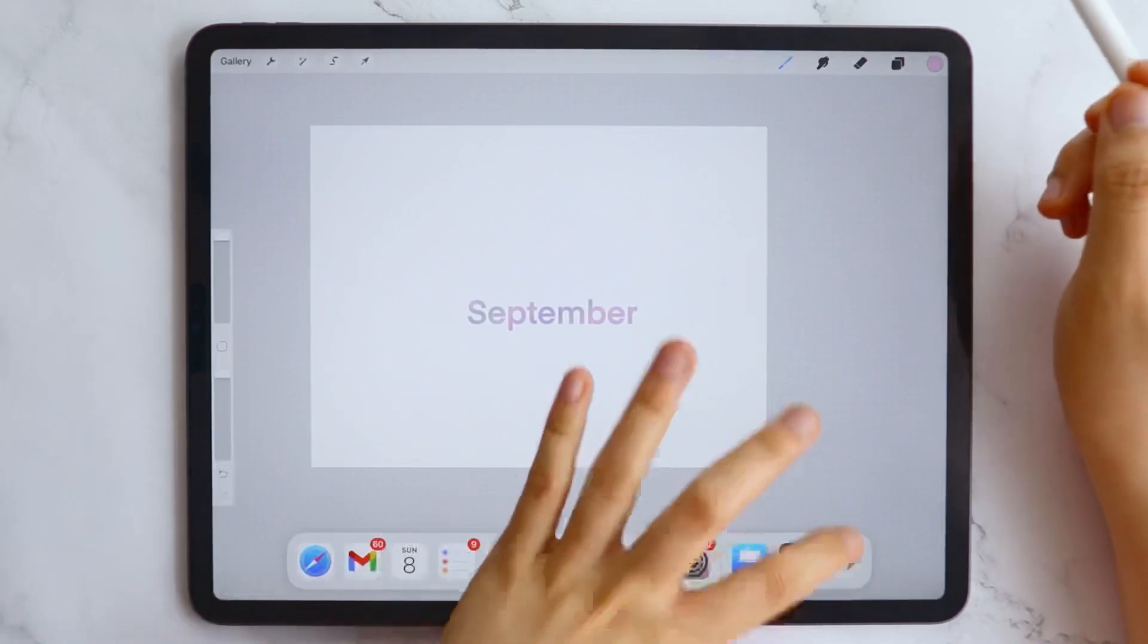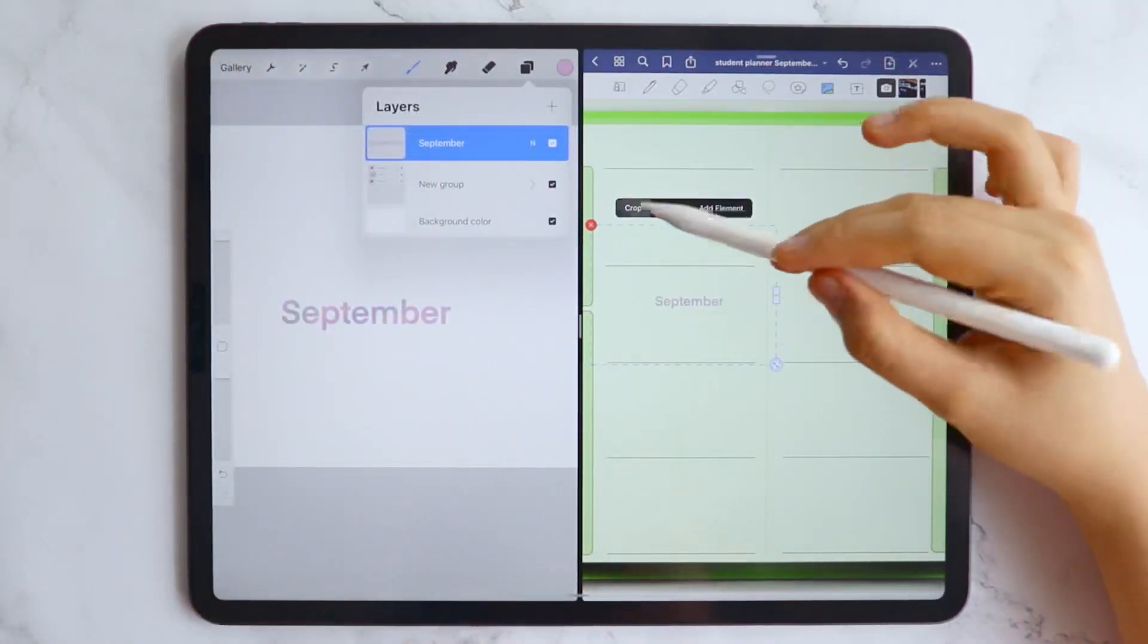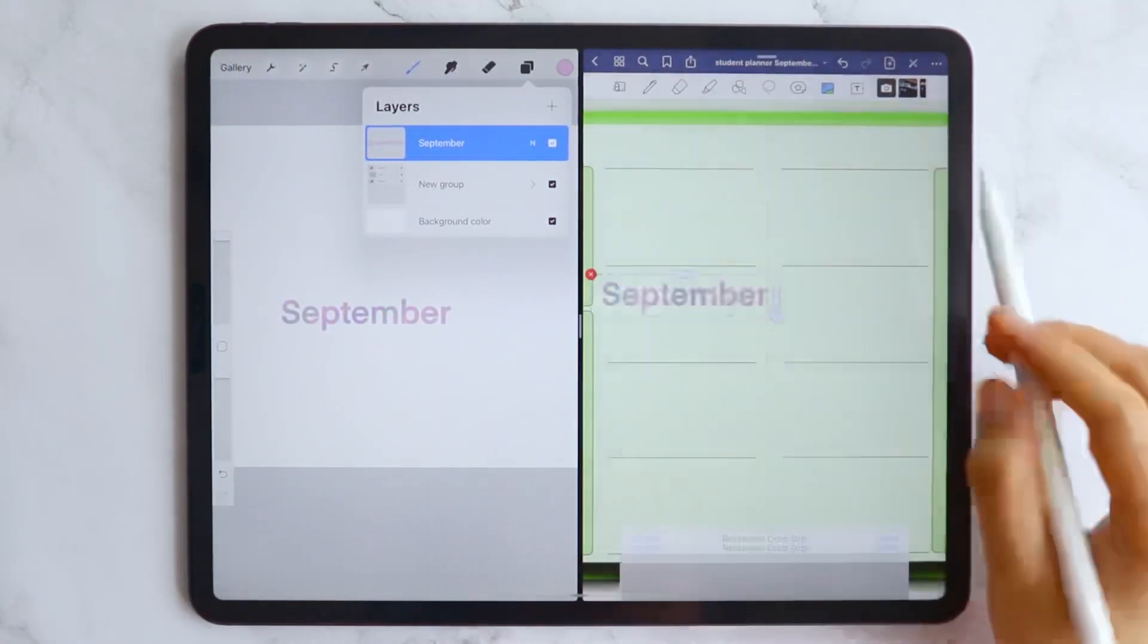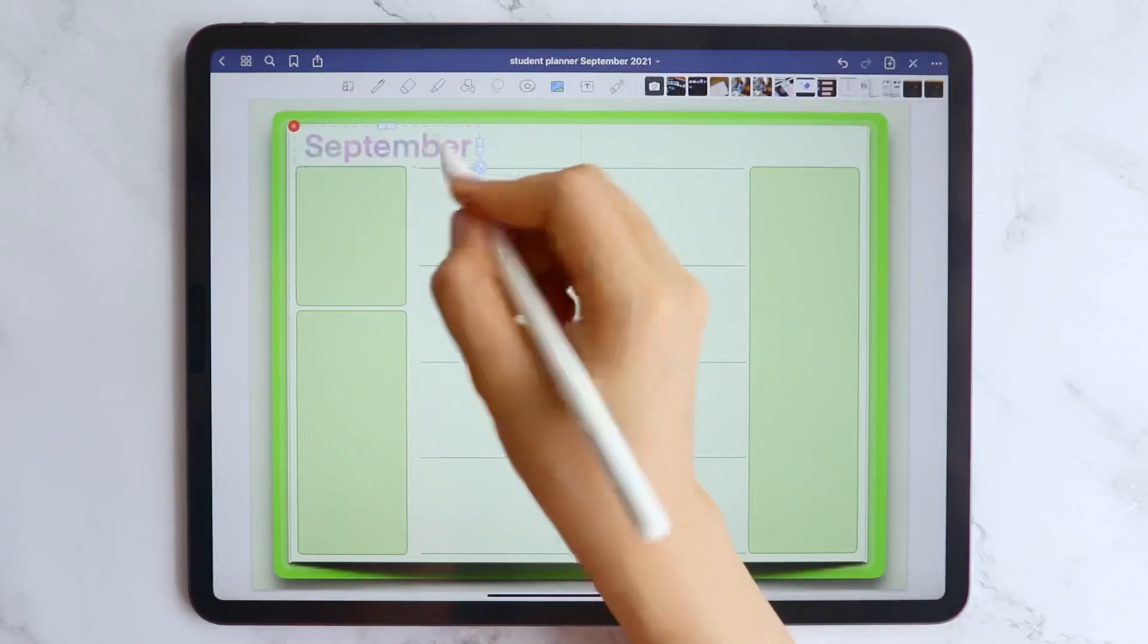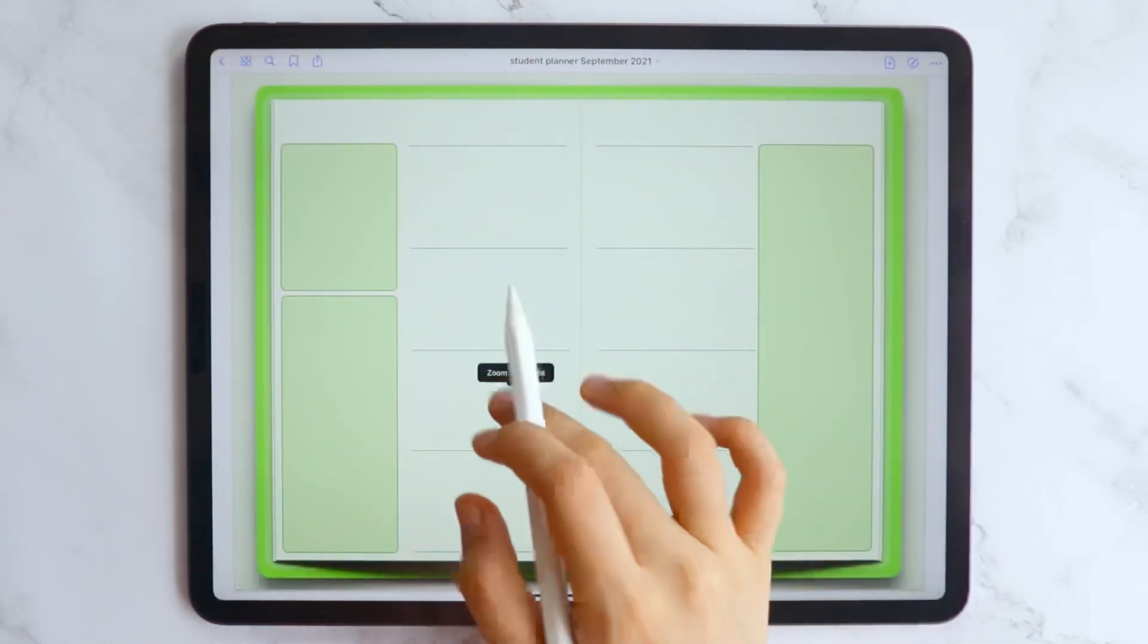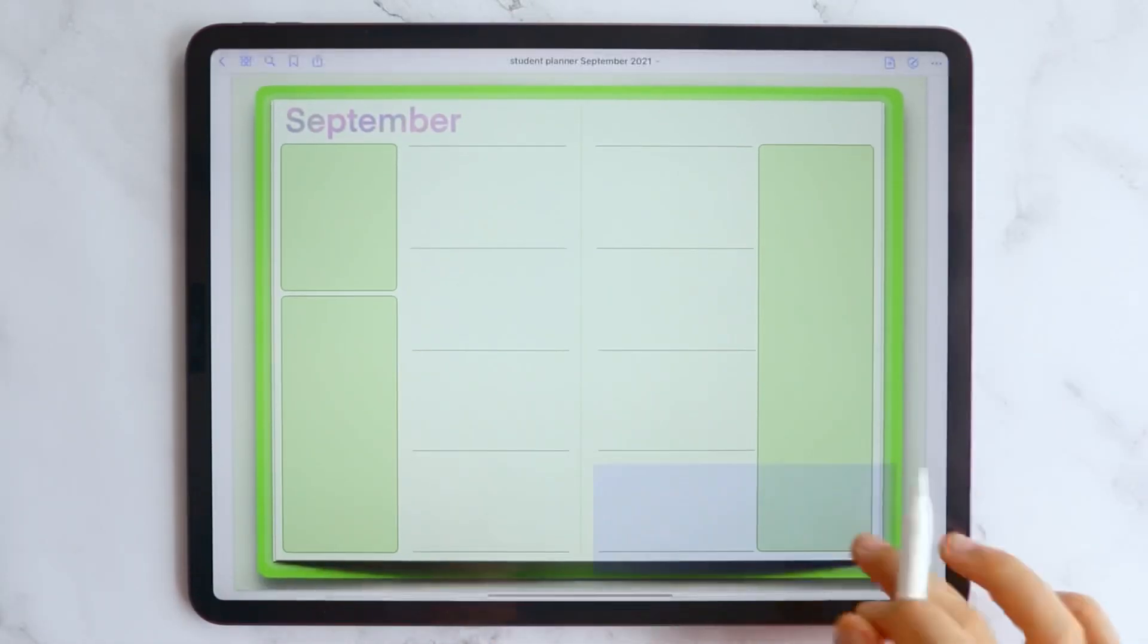For the weekly pages, I used the Procreate app to design the dates, but you can skip this part or you can still use the tools available in the GoodNotes app if you want.